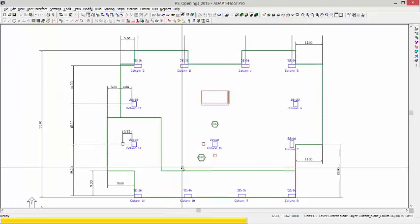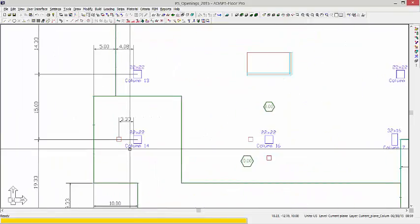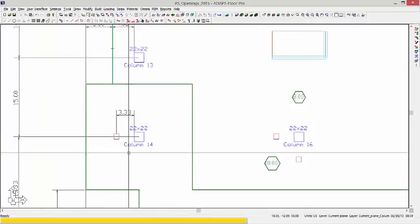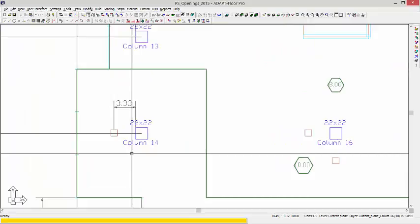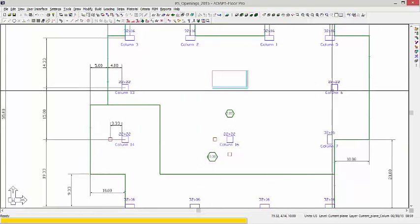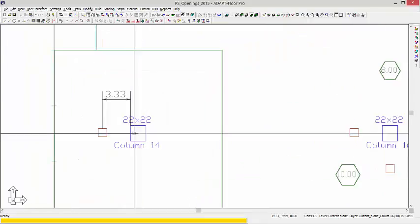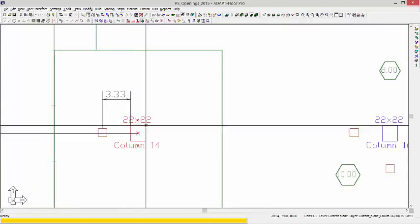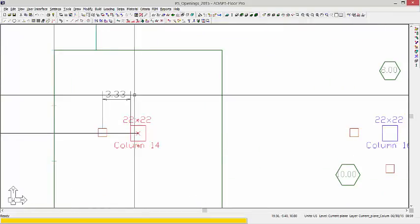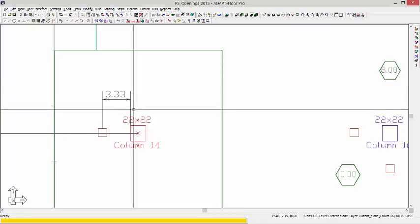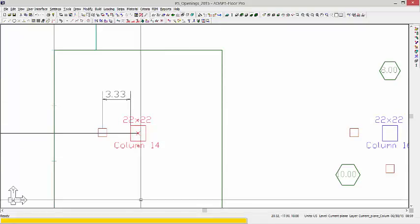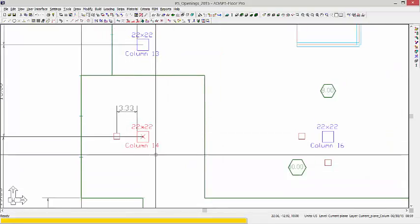We're going to now focus on column 14 and column 16. So in this case, we have a little bit of a difference if we were to compare it with column 6. Again, the program will check the distance from each face outward, and on the top, the right, and the bottom, there's obviously slab there. There's a 10-inch slab, so we at least have an end or edge condition.